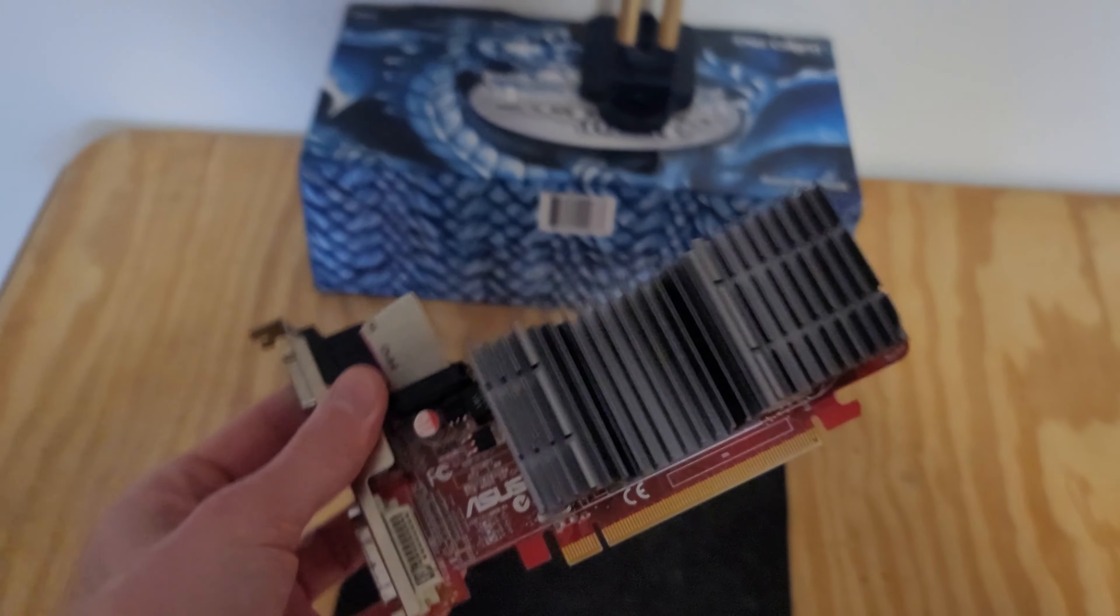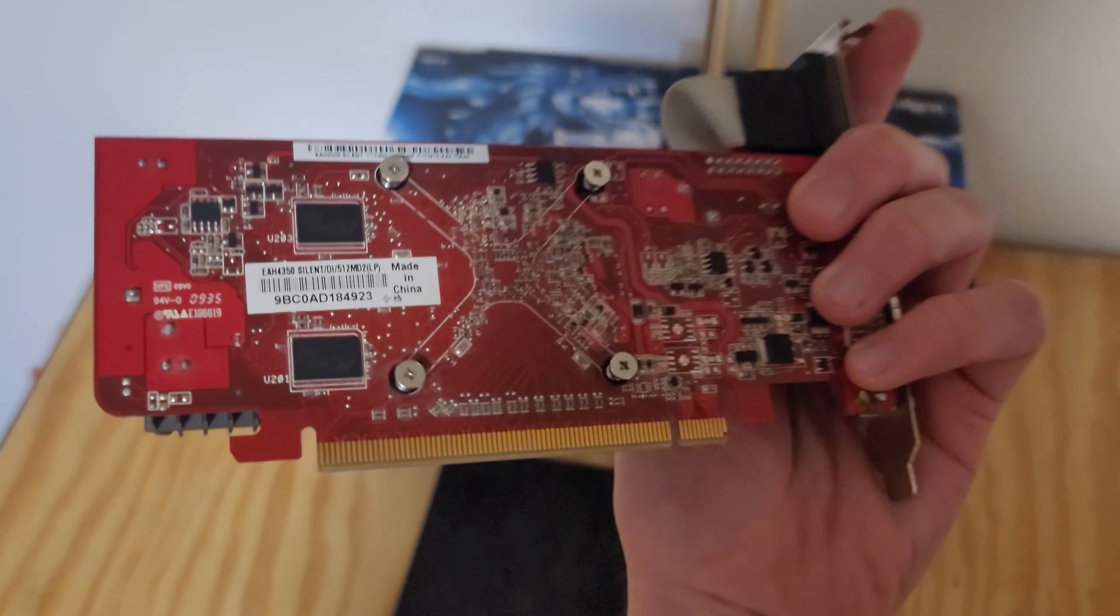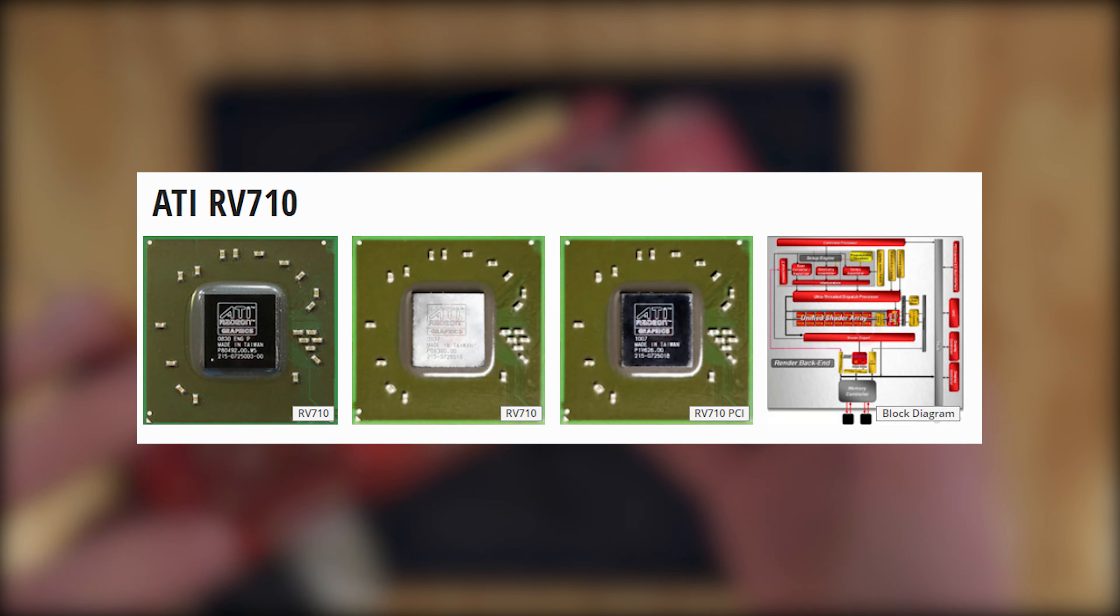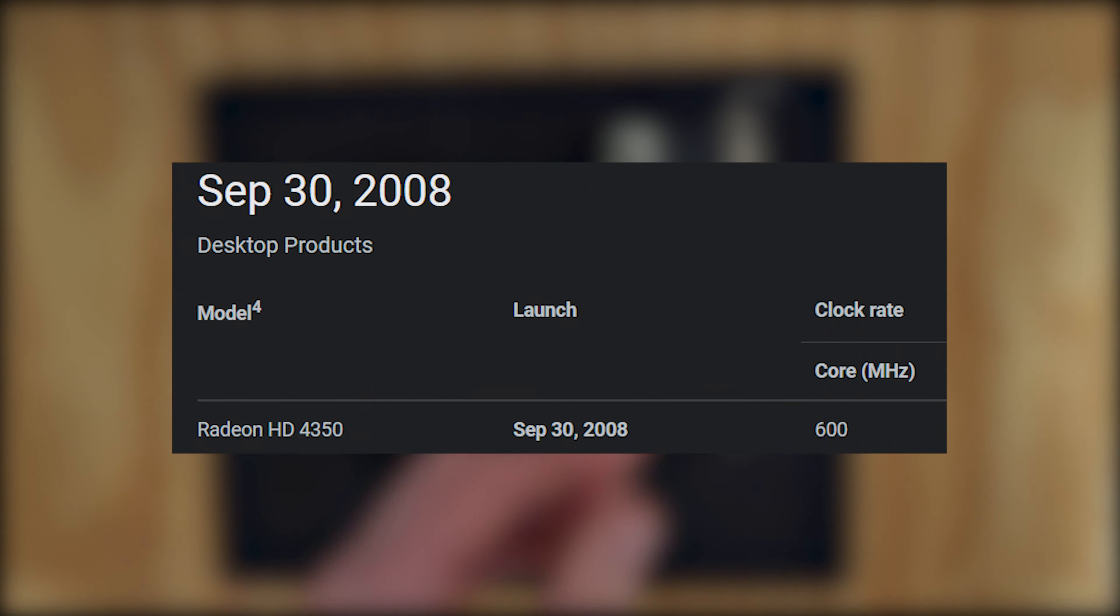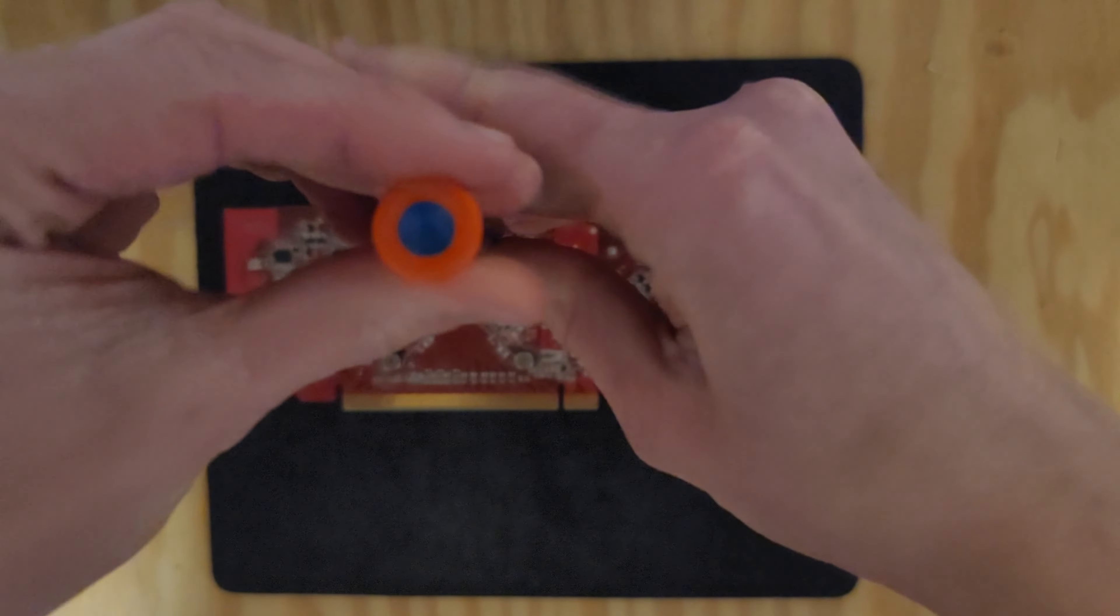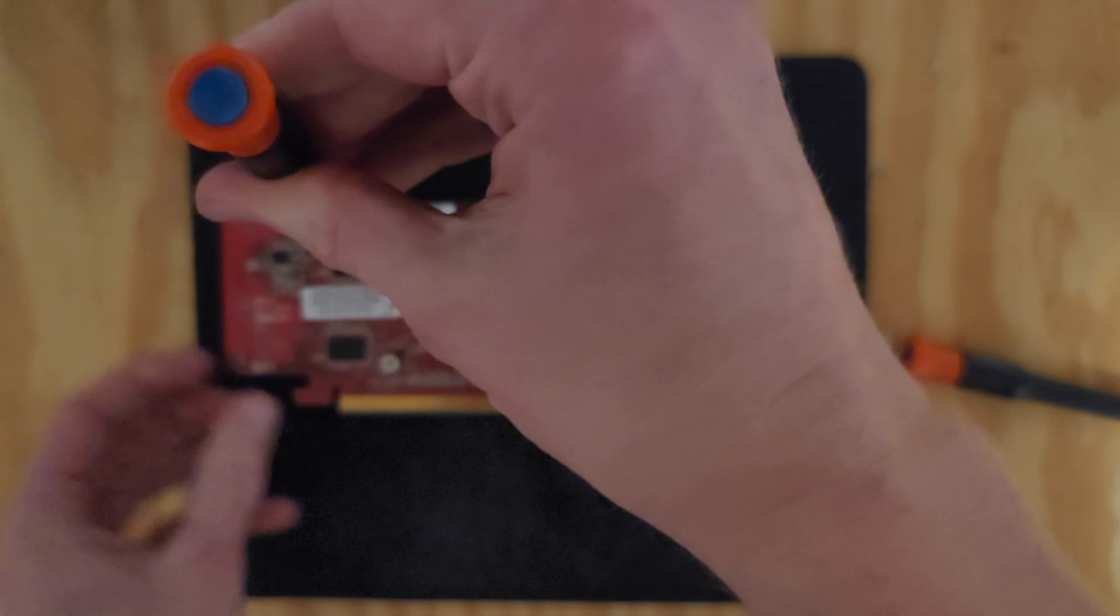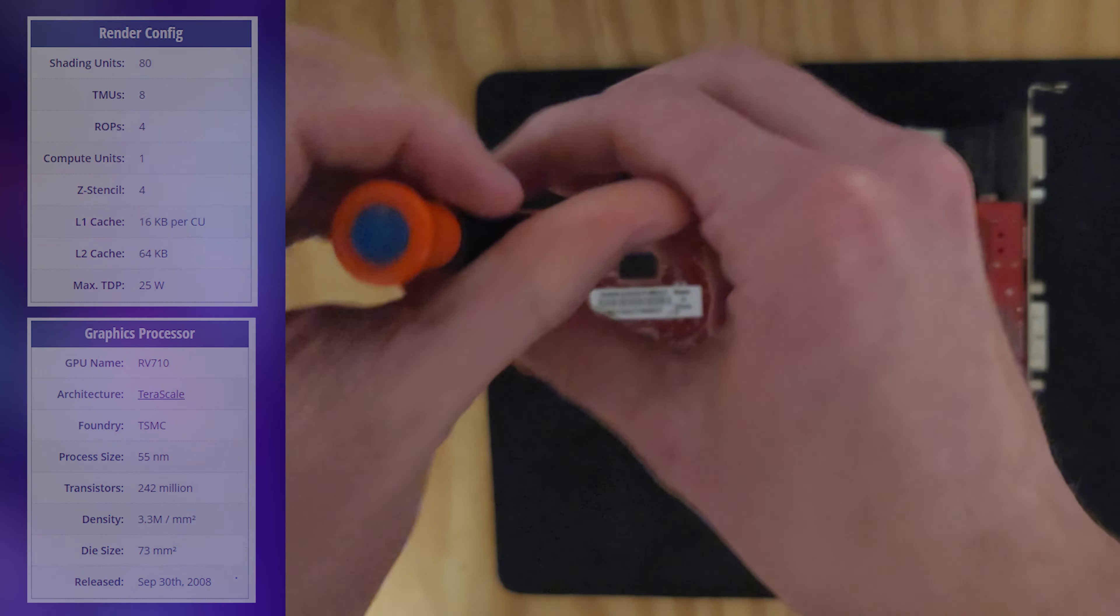But before we do I'm going to give this card a thorough cleaning. It seems to be in good condition, but every bit helps. Built off the Terascale 1 architecture, this 14 year old 4350 has the least powerful GPU of its generation, the RV 710.